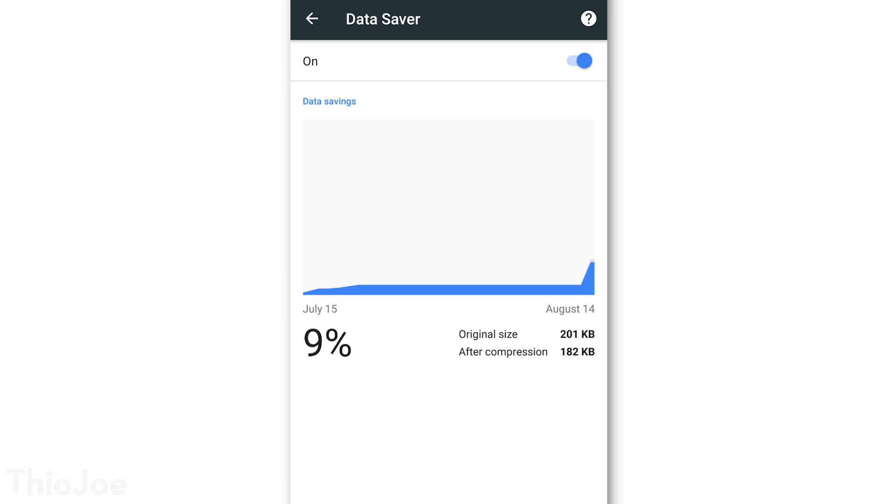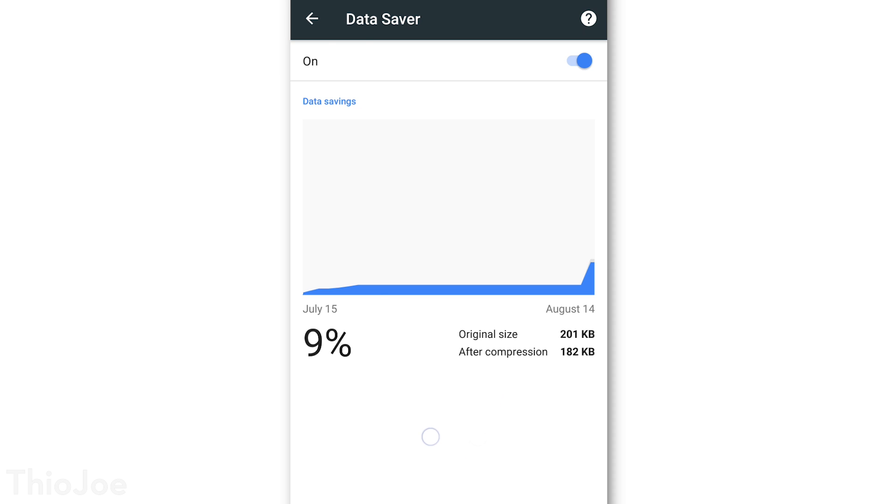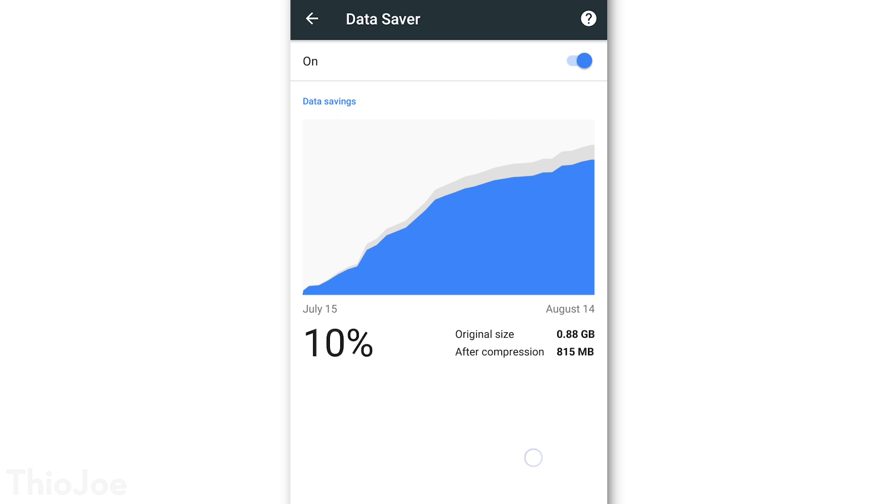What this does is actually has Google compressed web pages that you visit before it sends it to your phone. And that way you can use less bandwidth, and presumably it might make websites load a bit faster too, because it doesn't have to load as much data in the first place. It won't work on every site, such as anything that's encrypted, but that's a good thing, because you wouldn't want Google, or anyone else for that matter, to see your secure connection.